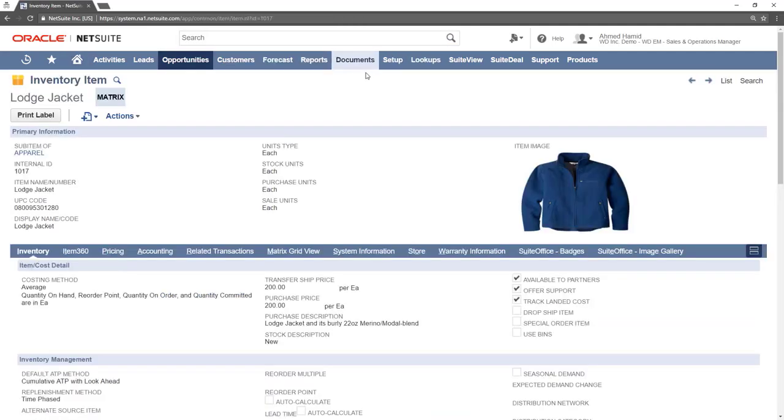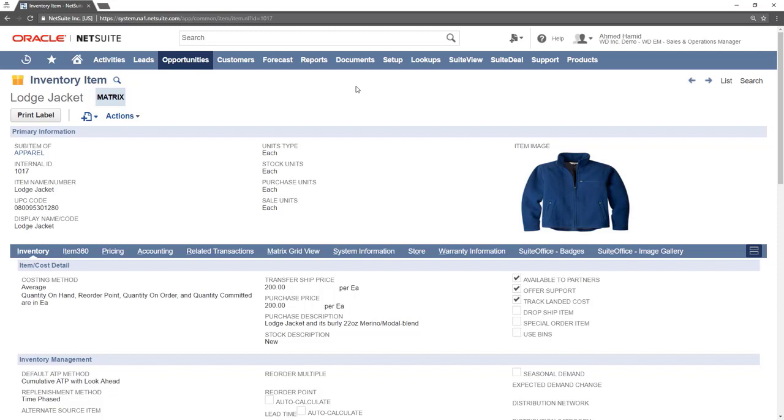Once in the item record, you will see that next to the name of the item, it says the word matrix. That indicates that this is a parent matrix item. Child matrix items will be labeled as a sub-item.